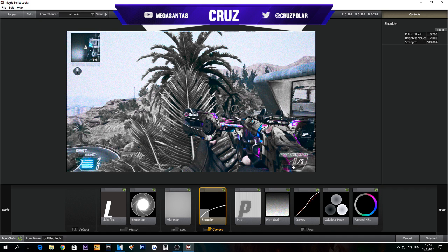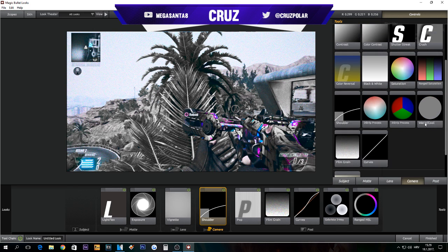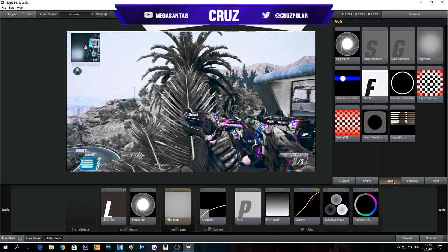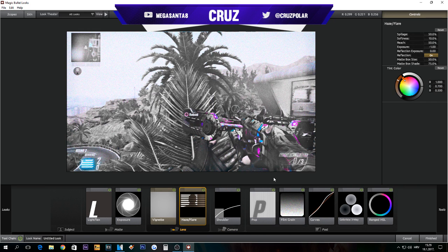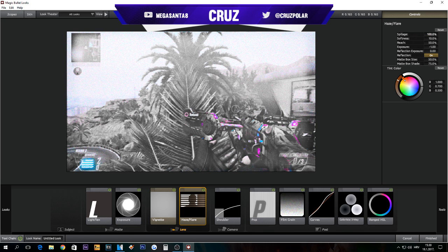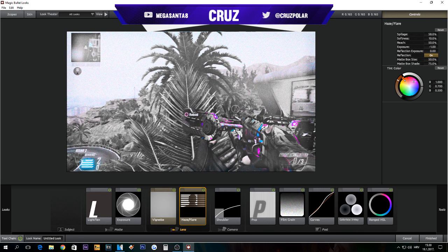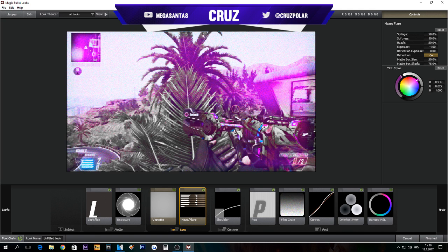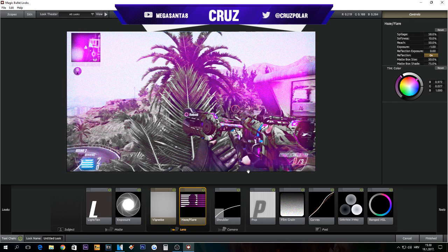If you like it more without, it's just your choice. The next, the last thing is Haze Flare that I like to use a lot in my edits. On this one...